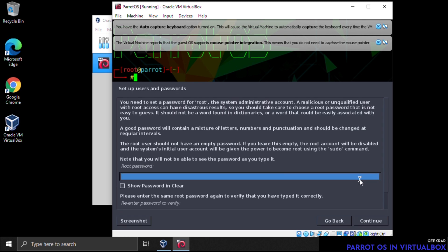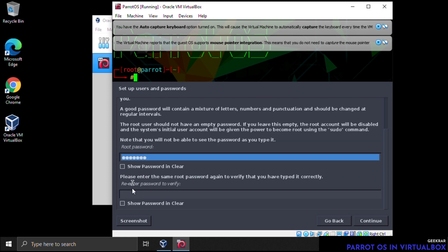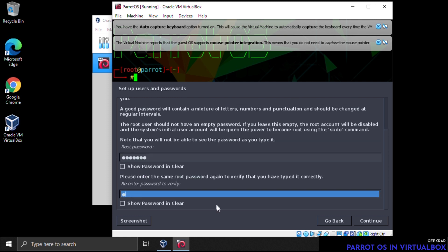Now we're at the root password setup. The root password is the administrative password for the system. Use a secure alphanumeric password, and consider adding special characters. This is not your everyday password — it's only used when administrative changes are required. Click Continue.